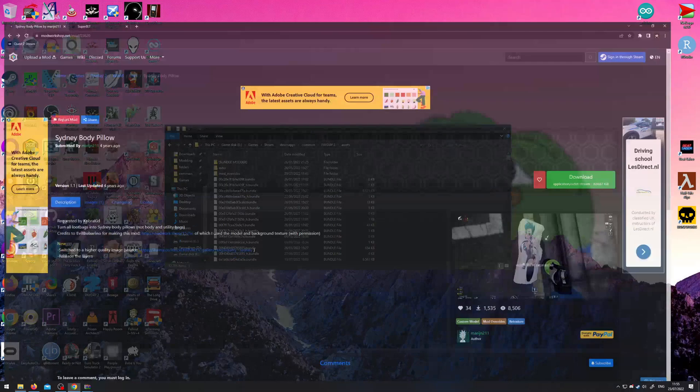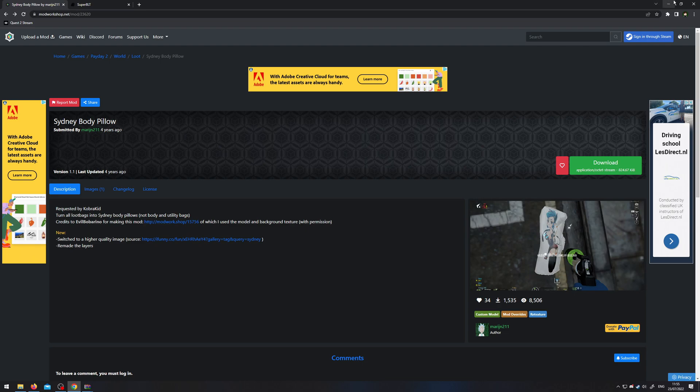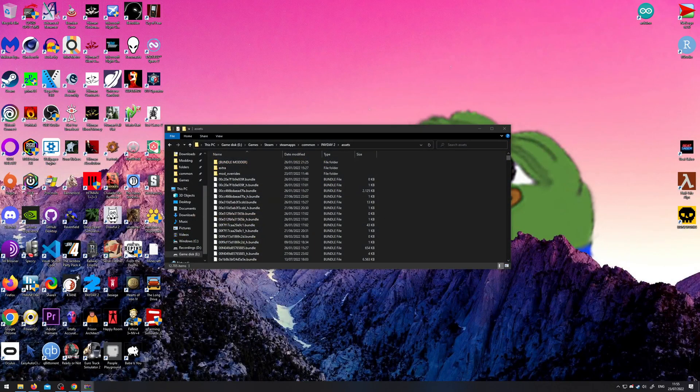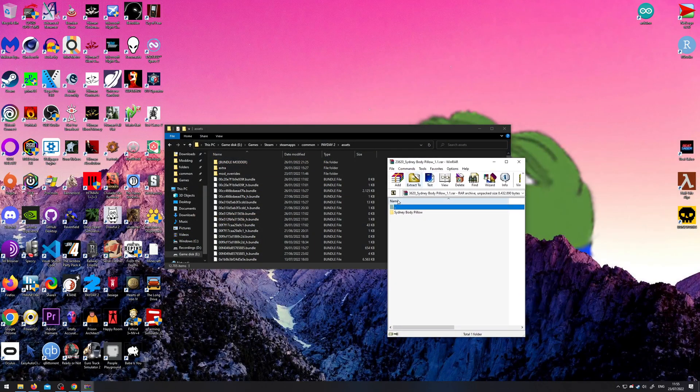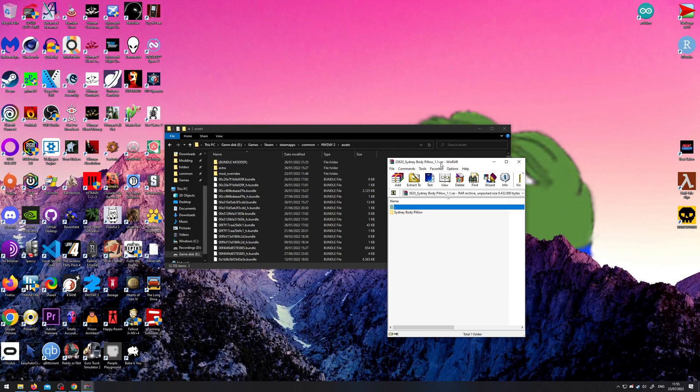So, let's get an example here. This is a mod I made, very funny, body pillow mod. And if I were to download it, I'd just get this. It's a RAR file, or it might be a zip file. So, you need WinRAR, WinZip, 7zip, that kind of software. Slide it in here, and you're done.